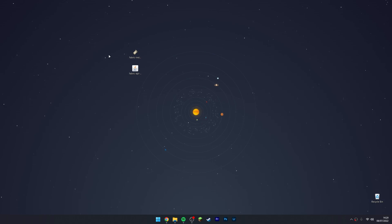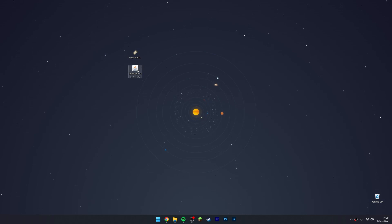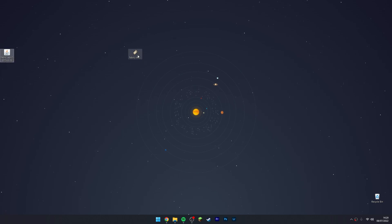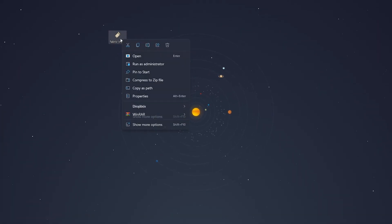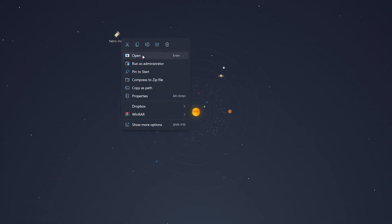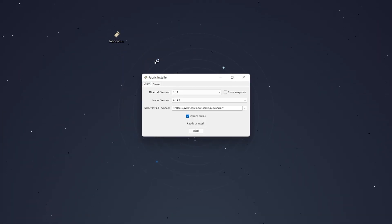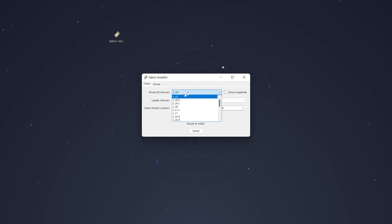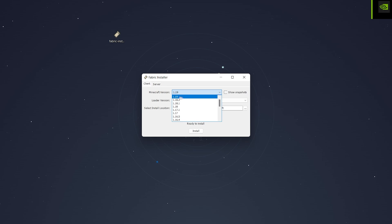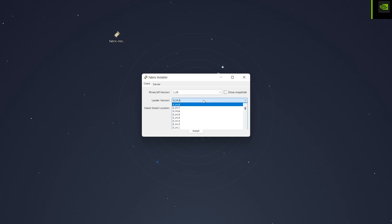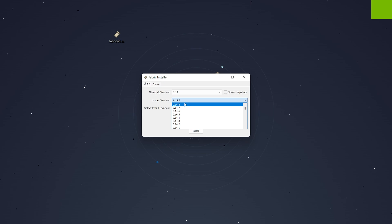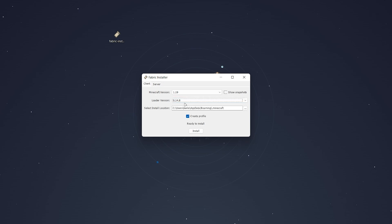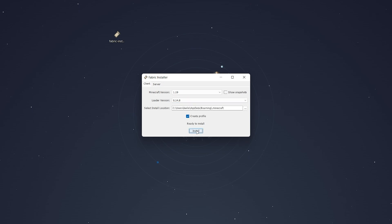To do this, the first thing you want to do is move the Fabric API out of the way and go ahead and open the Fabric installer. Once it loads, it should look something like this. For the Minecraft version, you want to select the version you want. In this case, we're using 1.19. And the loader version—again, you just want to select the latest version, which should already be selected.